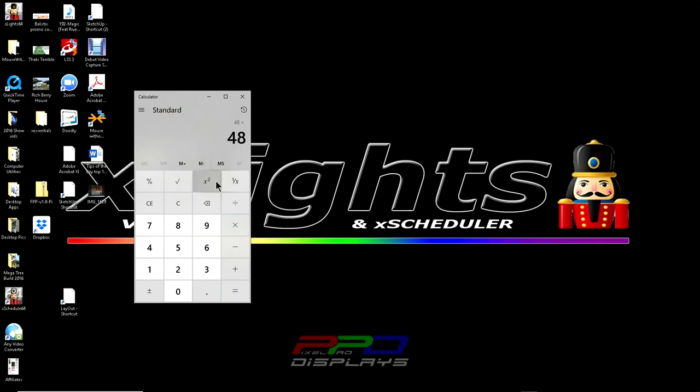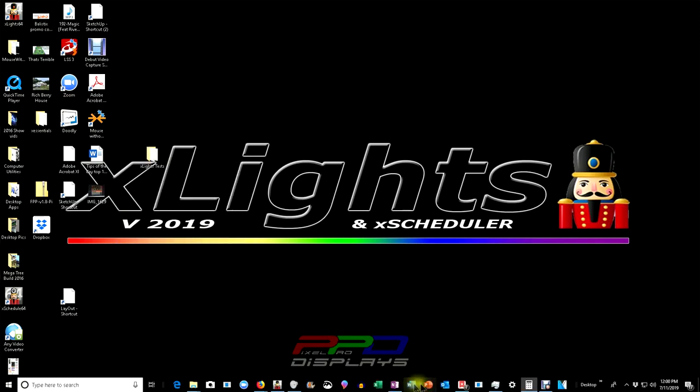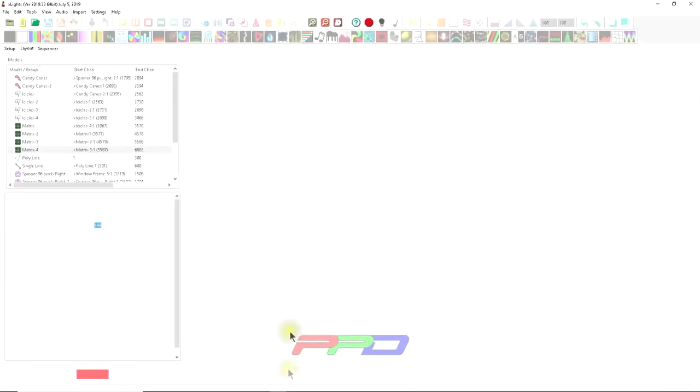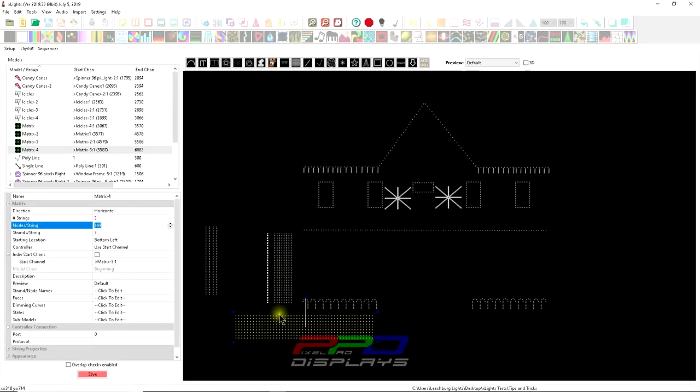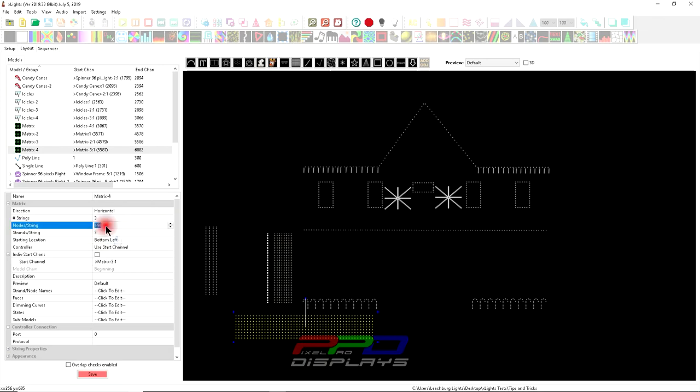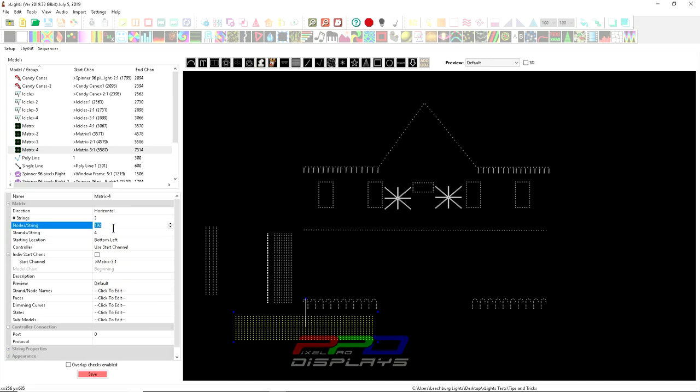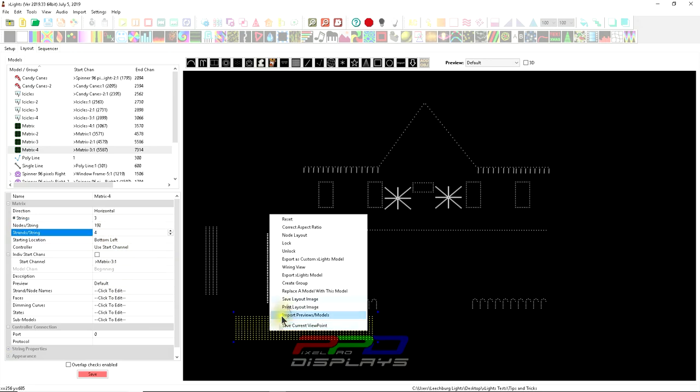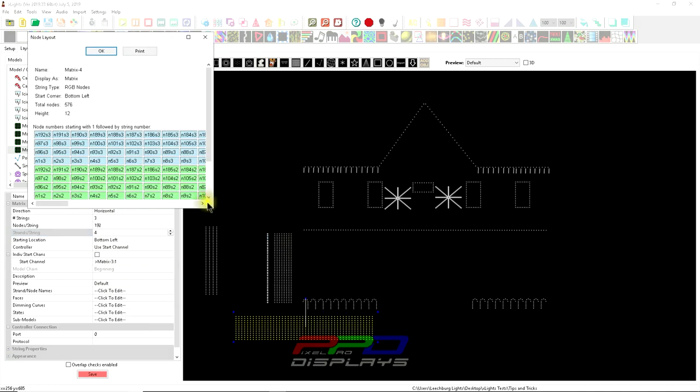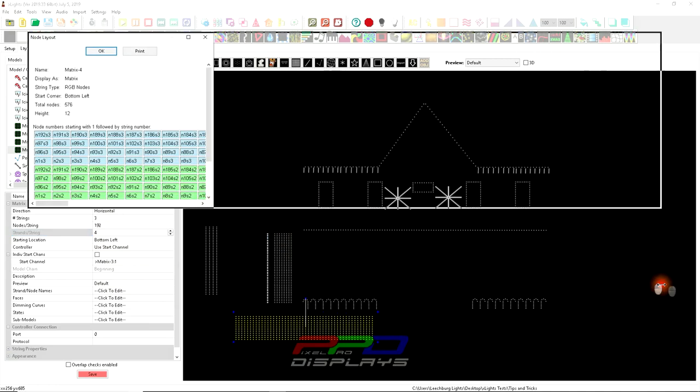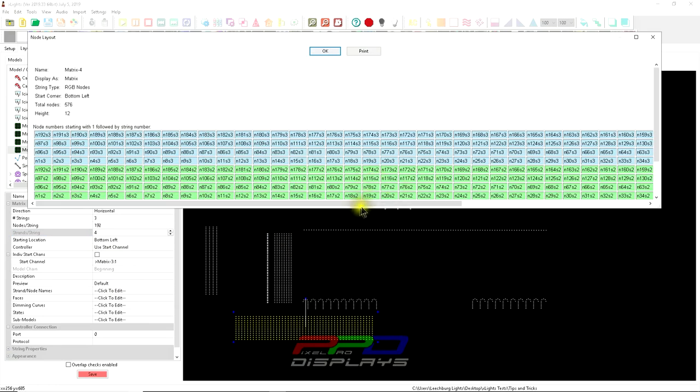Let's bring back up X-Lights here. 48 times four is 192. Now that we have 192, that means we're going to use three ports but we're going to run zigzags four times. So now we have our standard matrix.